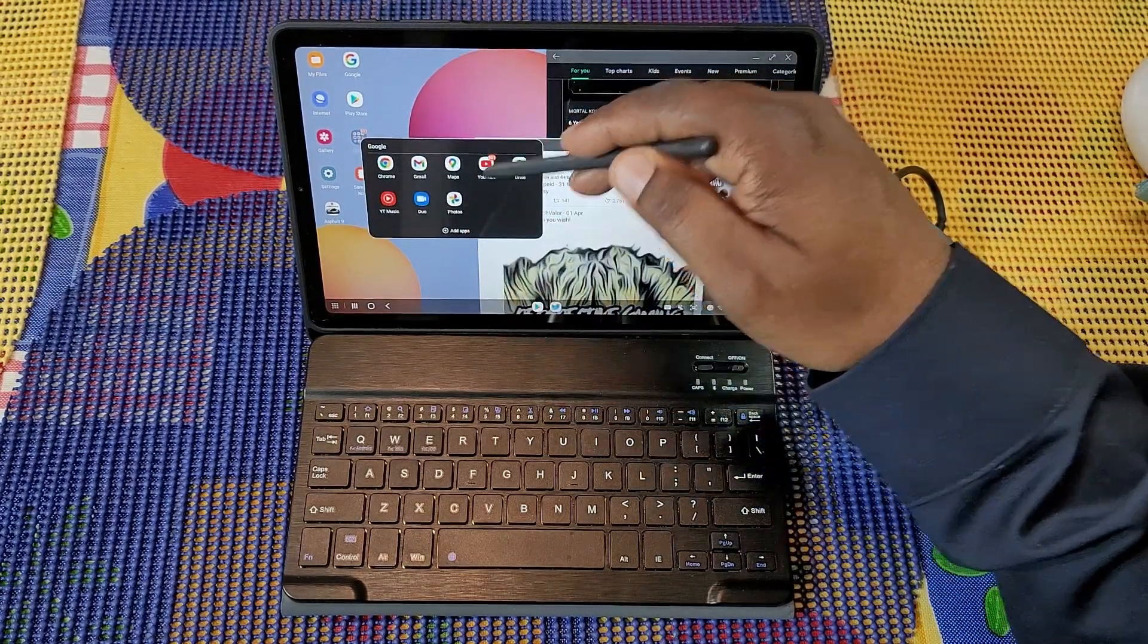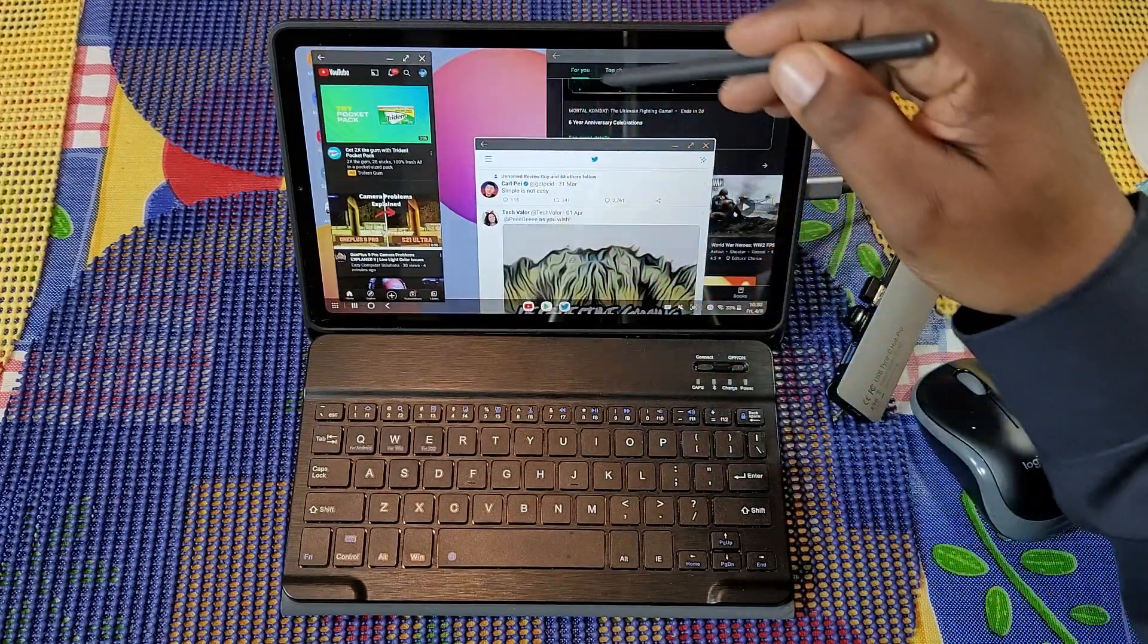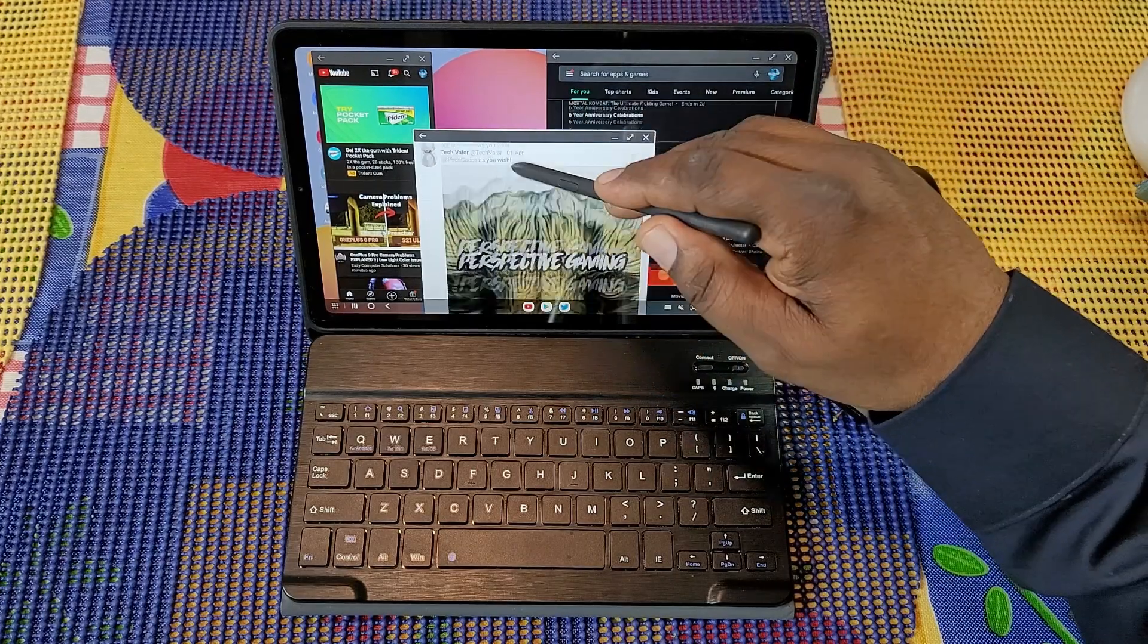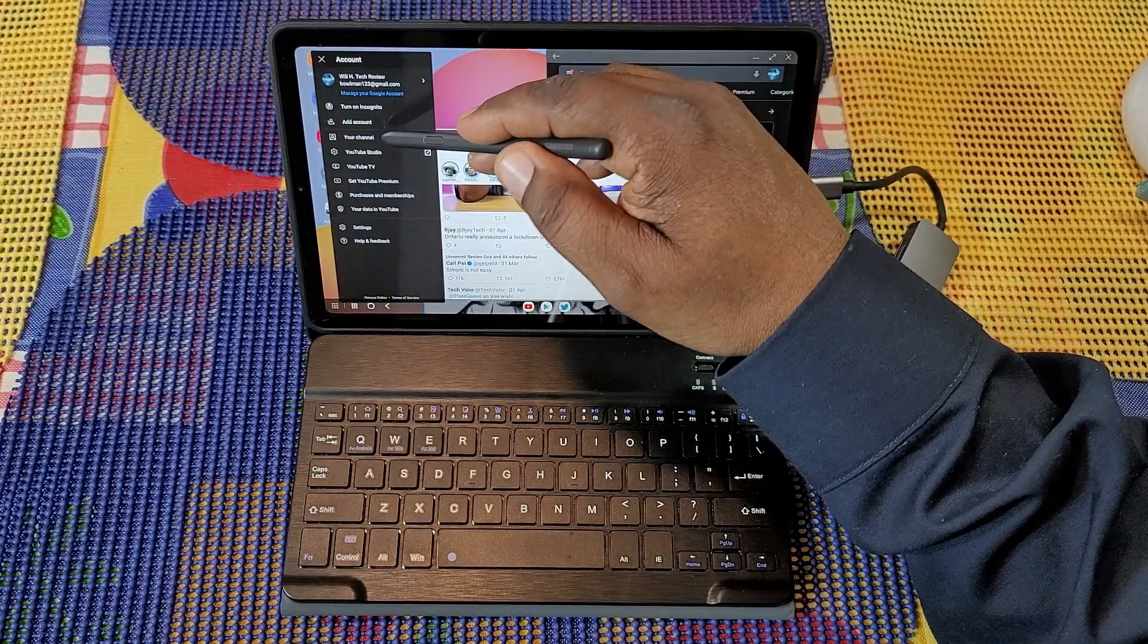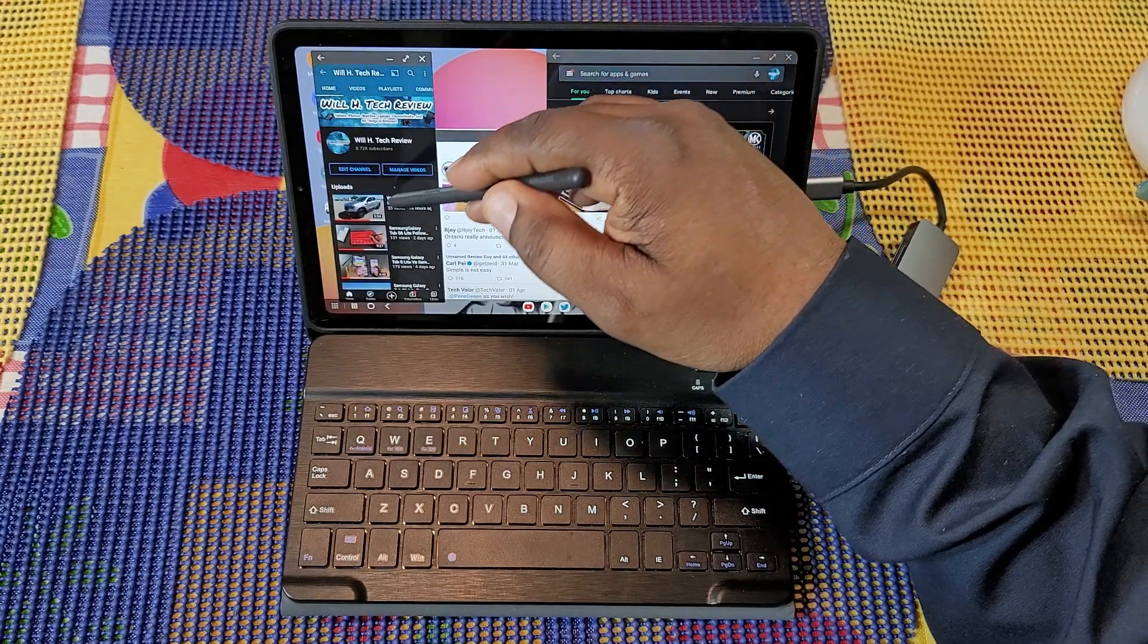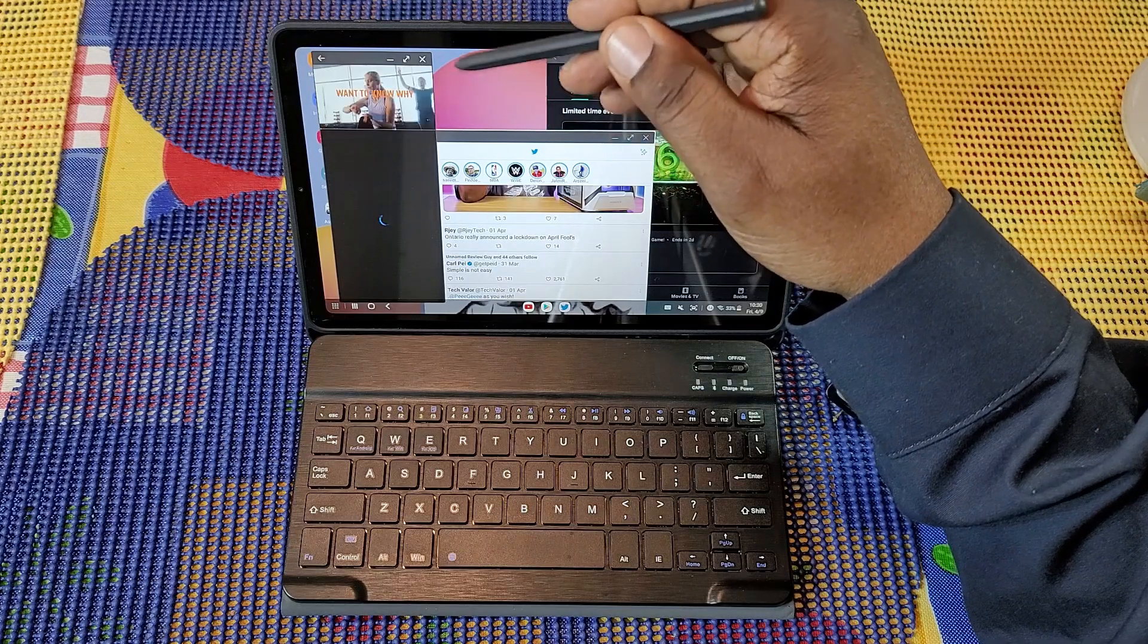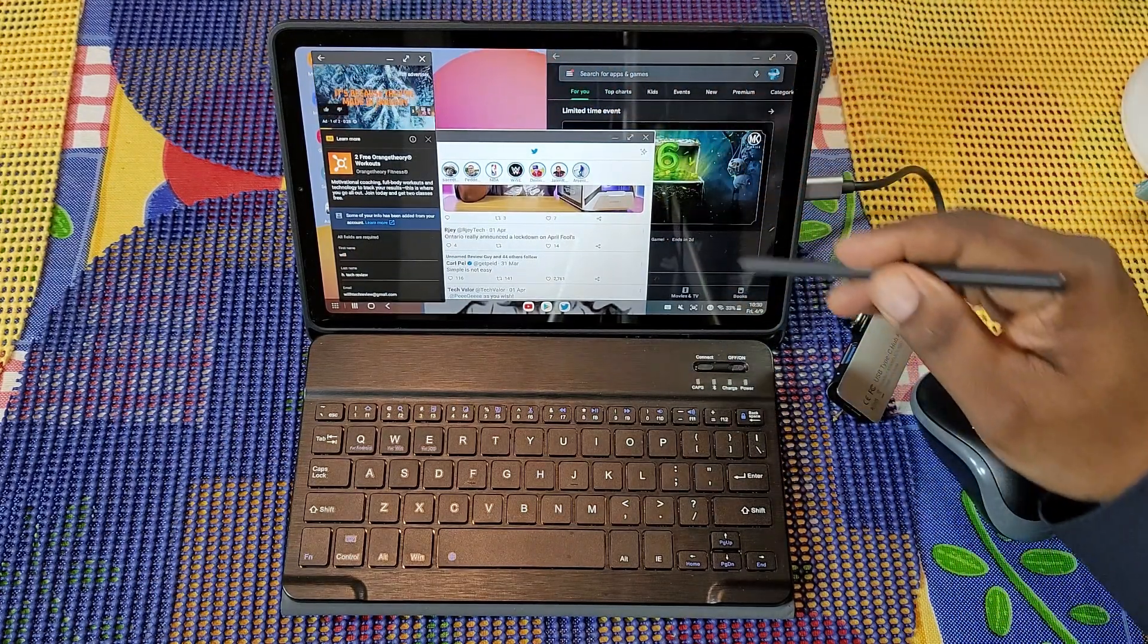Now if I want to open up something else, let's go ahead and go to YouTube. You can have as many windows as you want open on this and they're all active. If I wanted to go over here and play a video from my channel and be doing something else.